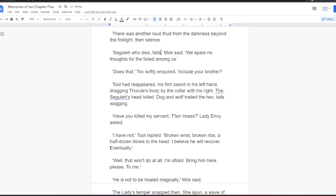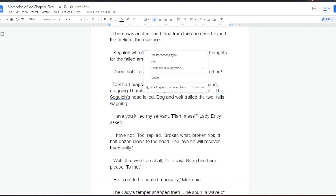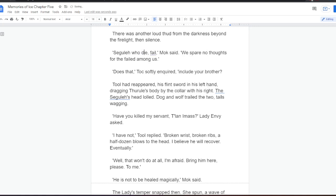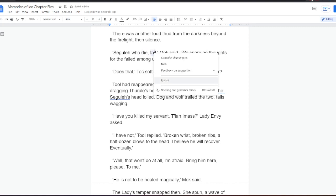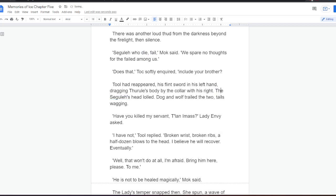I have not, Tool replied. Broken wrists, broken ribs, a half-dozen blows to the head. I believe he will recover, eventually. Well, that won't do at all, I'm afraid. Bring him here, please, to me. He is not to be healed magically, Mok said. The lady's temper snapped then. She spun, a wave of urgent power surging out from her. It struck Mok, threw him back through the air. He landed with a heavy thud. The coruscating glare vanished. Servants, do not make demands of me. I remind you of your place, Mok. I trust once is enough.